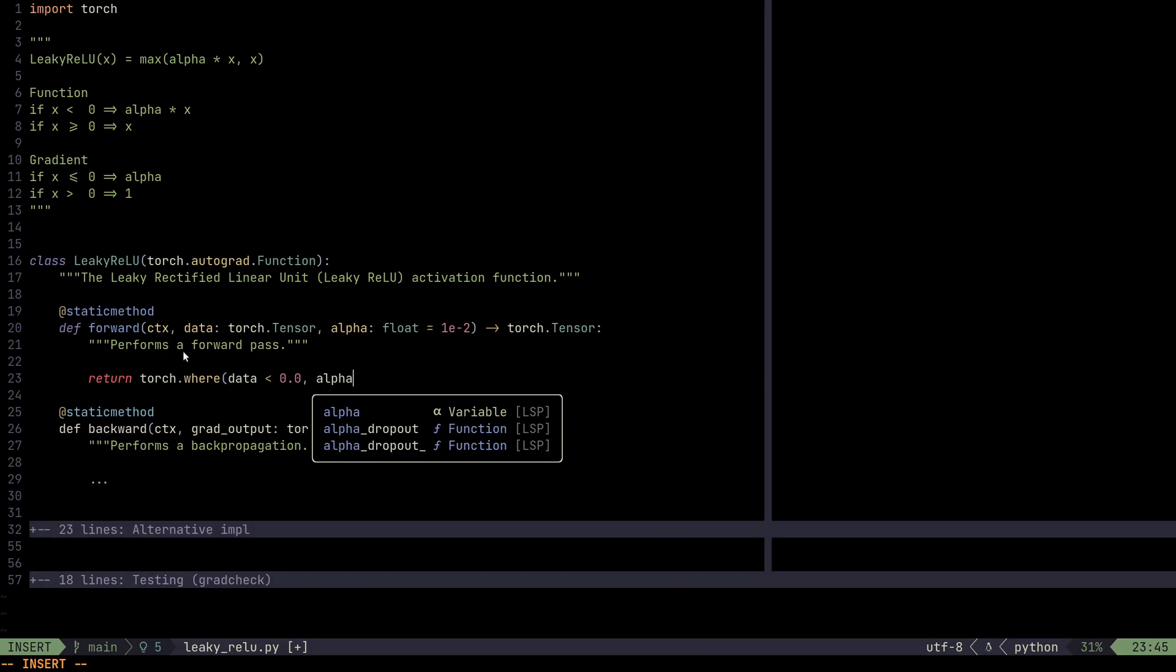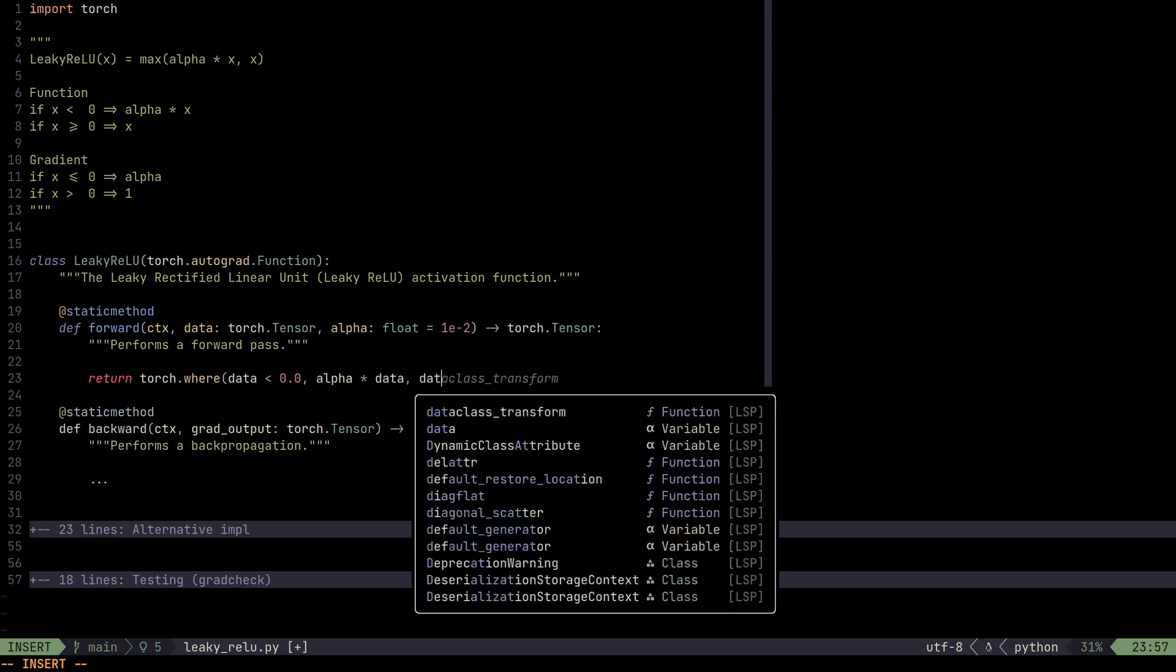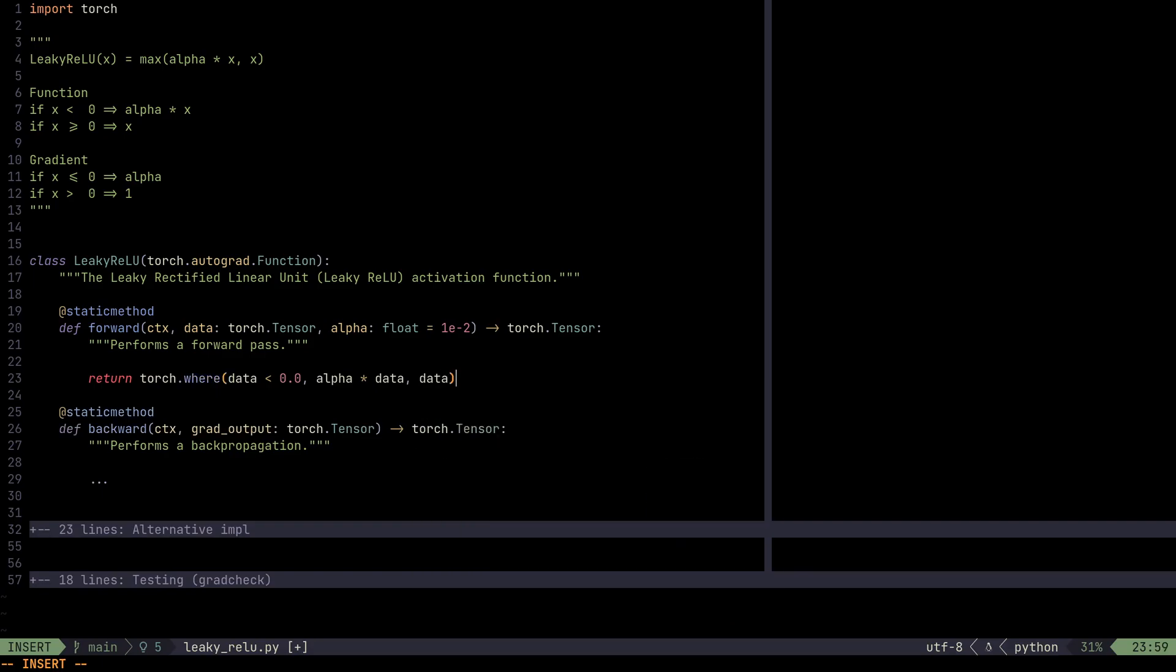And Torch, if we use integers and longs and those kinds of data types, Torch will complain that it does not know how to deal with integers and floats. It cannot multiply those things, cannot do operations with those. So we need to have the same types. In this case, 0.0 automatically defaults to double. So if it's less than zero, we're going to say alpha times data. And otherwise, we get the data.